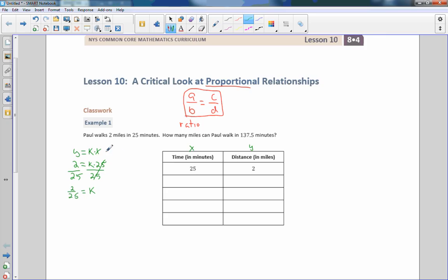We also have a form of this equation where if we divide both sides by X, it's K equals Y divided by X.